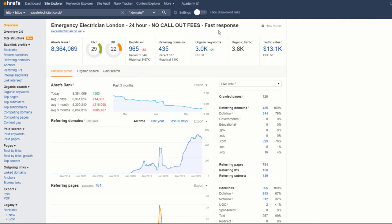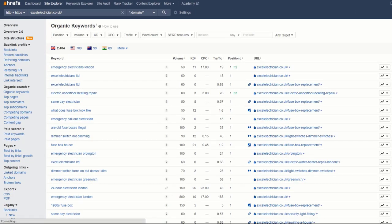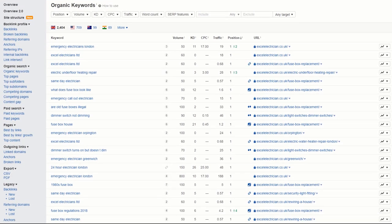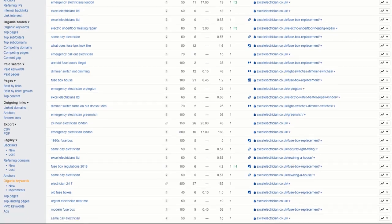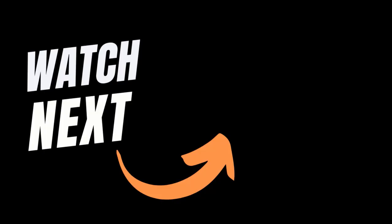Alternatively, if you have the budget, subscribe to a tool like Ahrefs, which will regularly track the progress of your site and the number of keywords you rank for. That's it for today — as always, I hope you enjoyed the video. If you did, don't forget to give it a thumbs up and subscribe to the channel, and until next time, happy marketing!